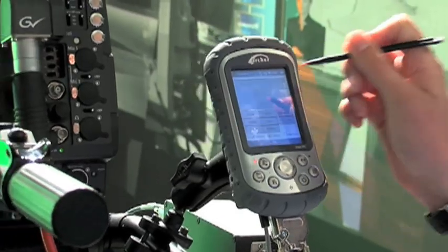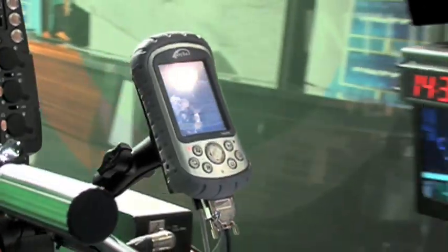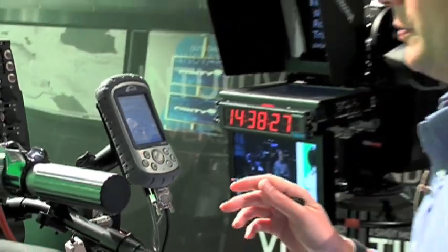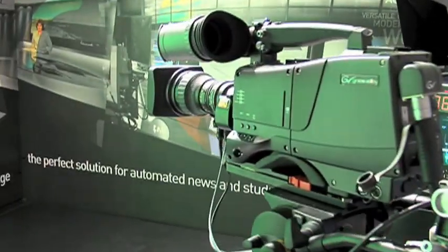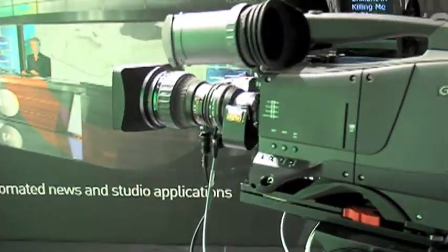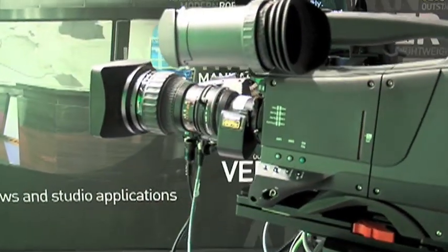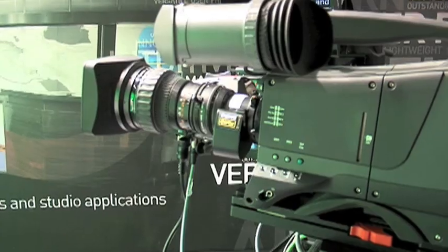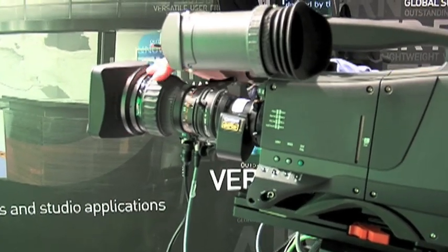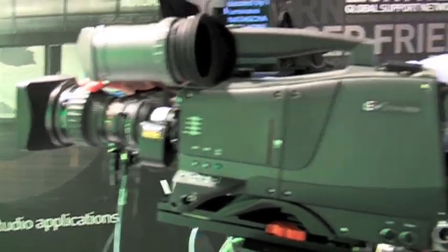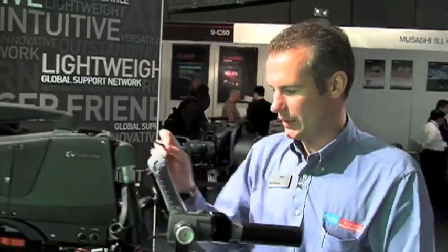So I hit this, now I move zoom and focus through the entire range and focus. Then I hit accept.